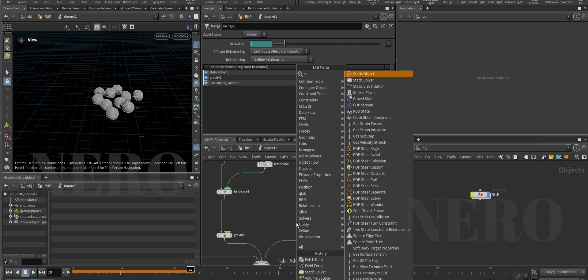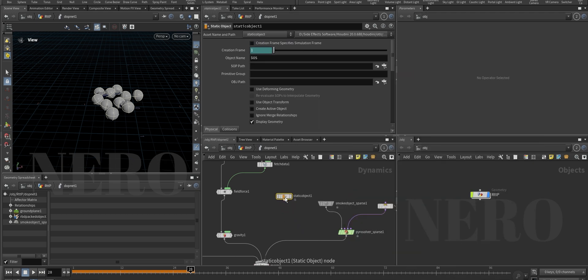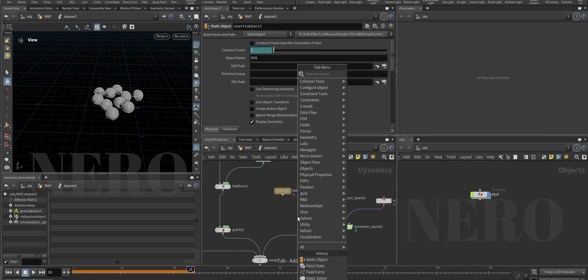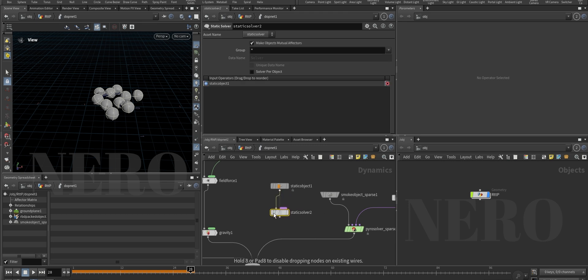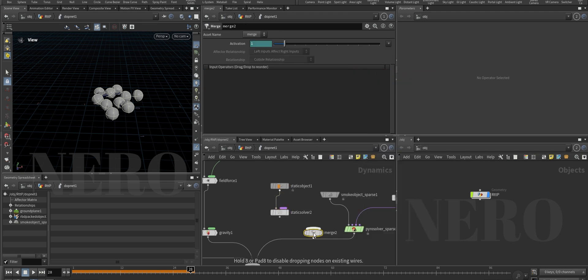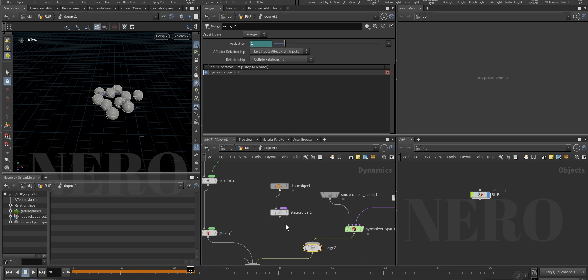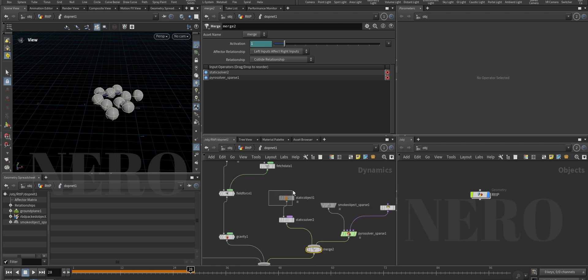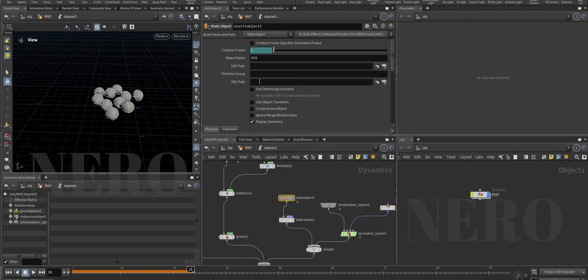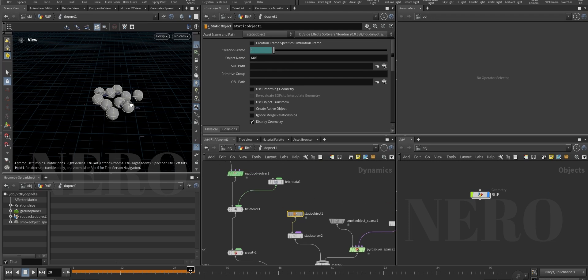The pyro solver knows the spheres should be a collider, but it's wrong. In the merge node there is an affect relationship - left inputs affect right inputs - that's why it knows these two affect it. You can choose mutual, but for this special case the left-affects-right option is easier to calculate and more efficient.